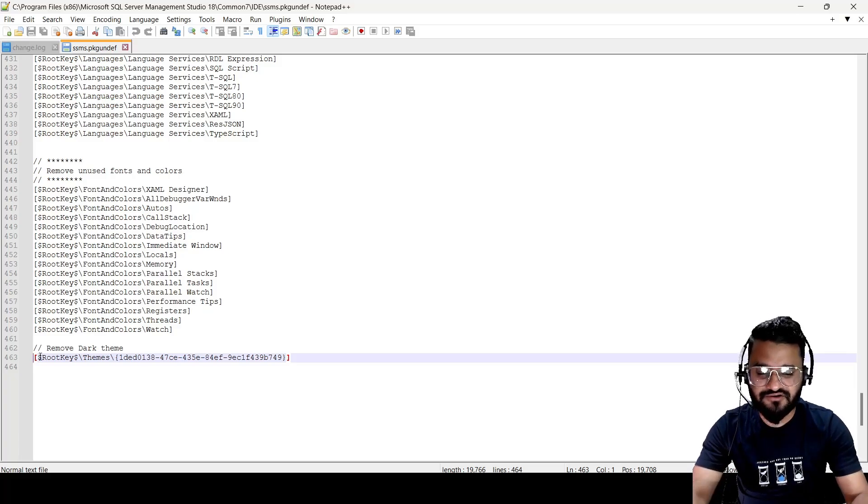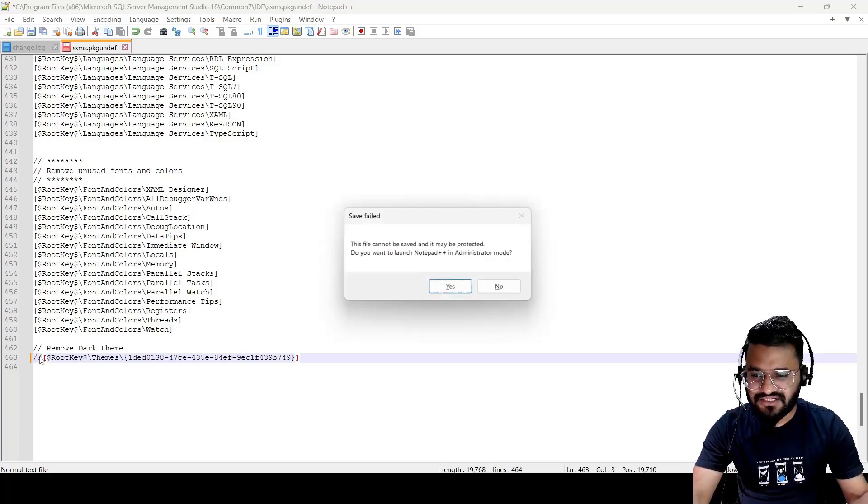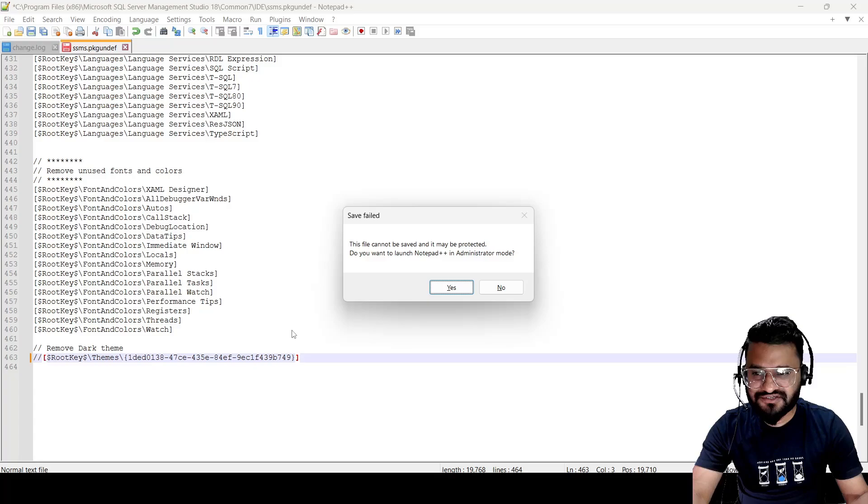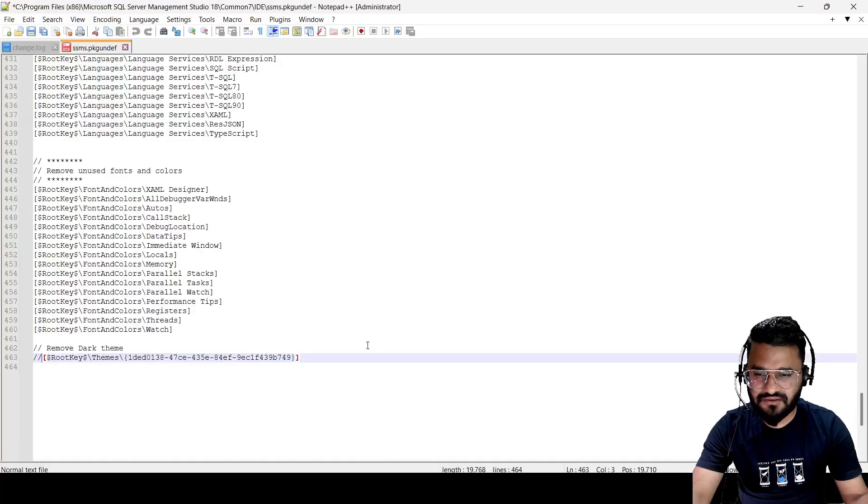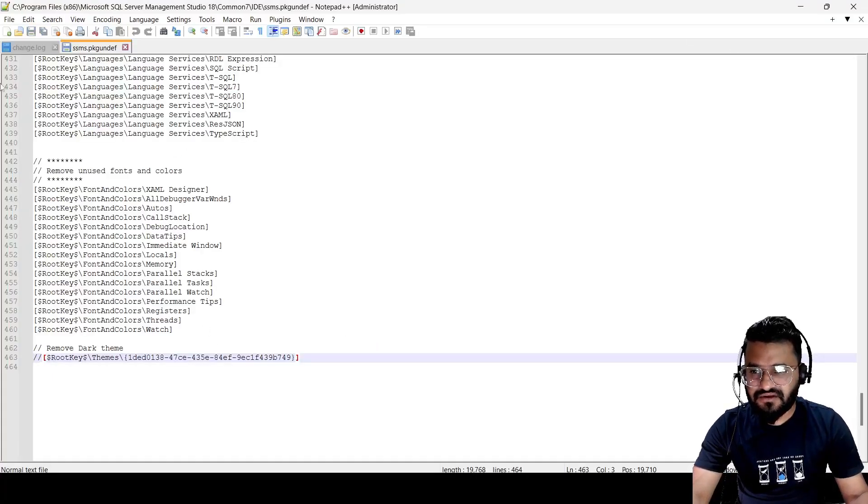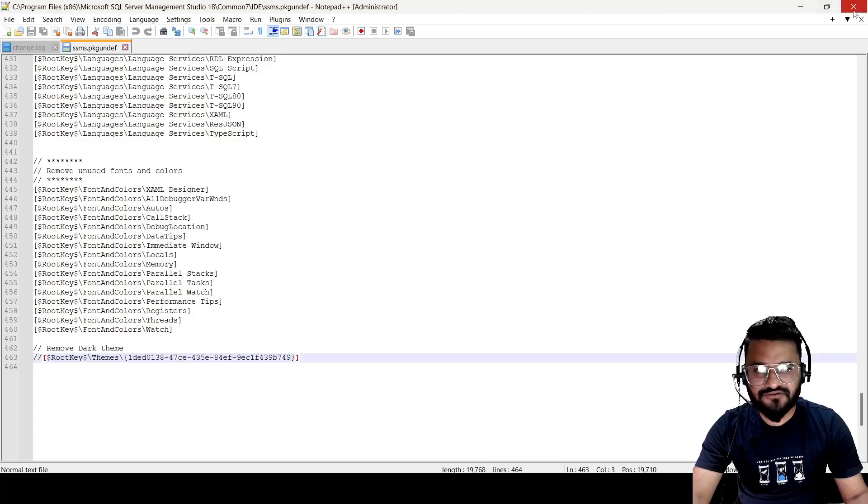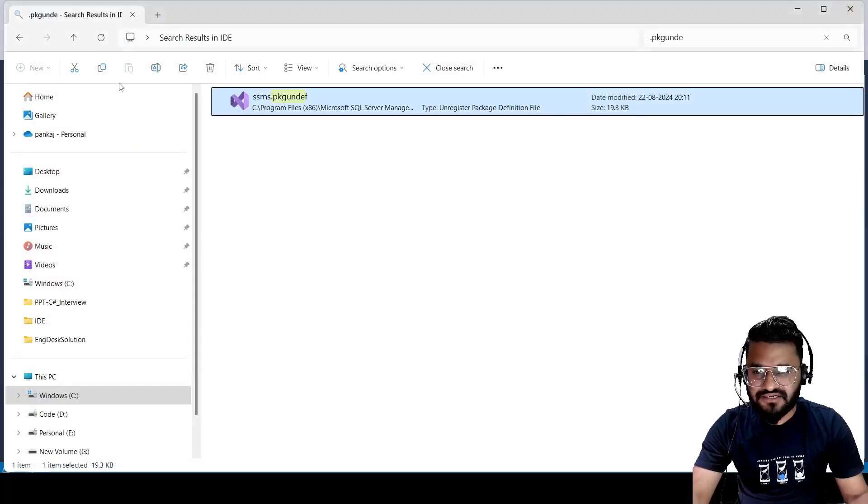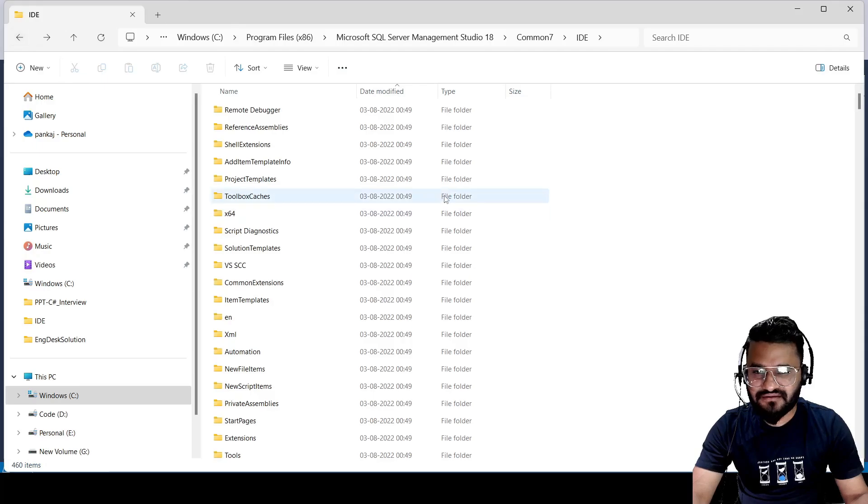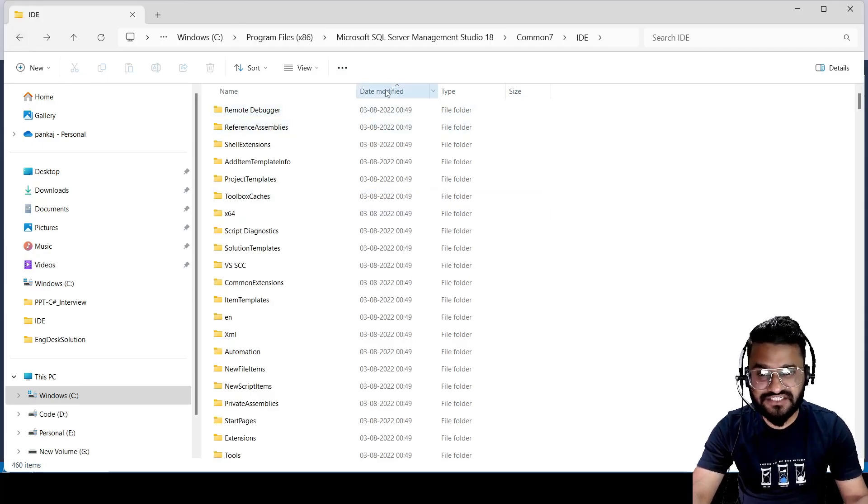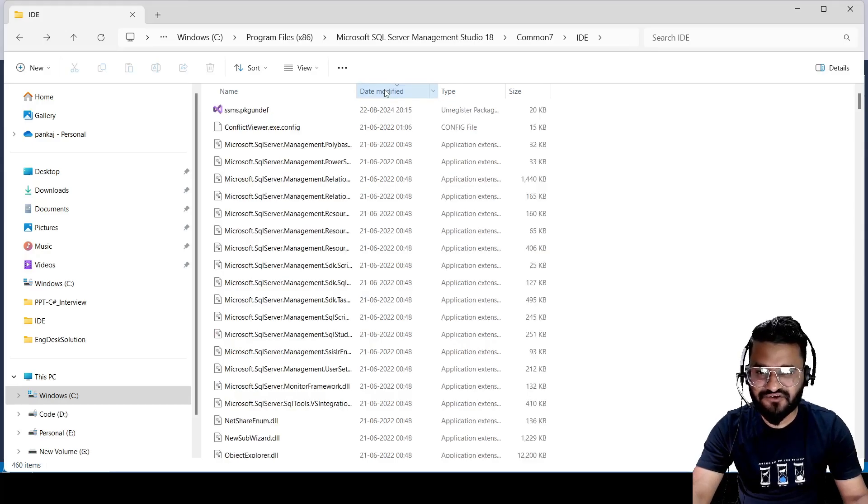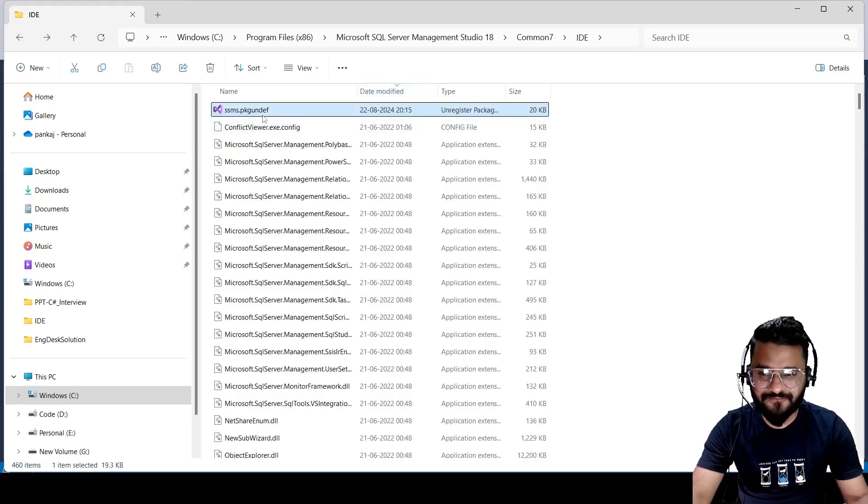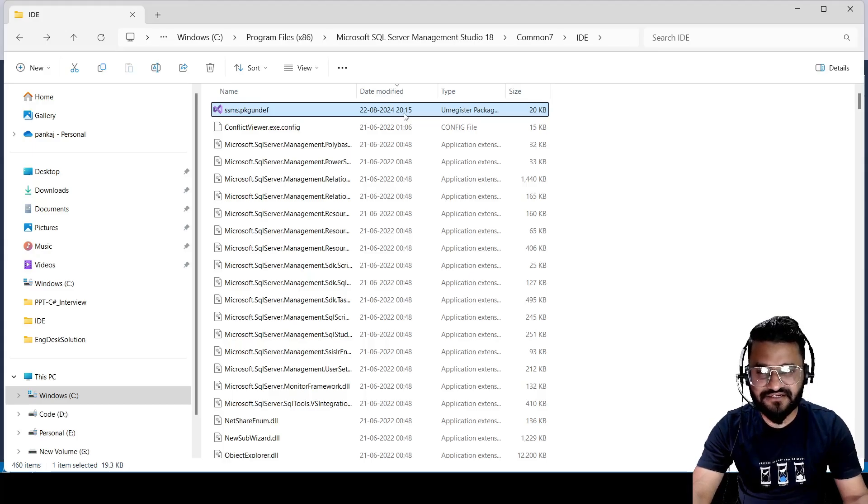It will ask you to launch Notepad++ in admin mode, so let's click on yes. Now we can save it here. After saving, let's close this file and go back to the folder again. Let's click on the date modified so we can see which file was recently modified. If you see, it's showing it's modified on today's date, so I can match this with the system time.